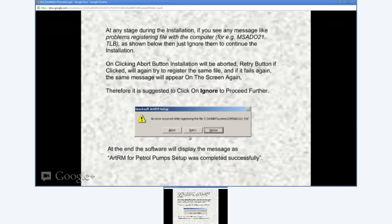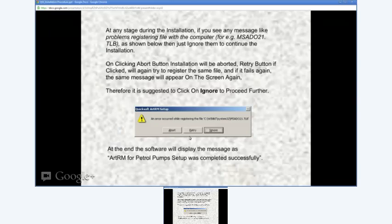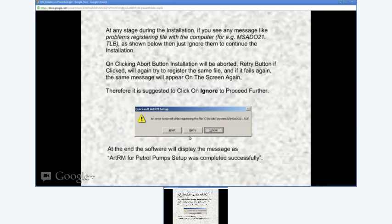In the end, you might see a message saying that some of the DLL files could not be registered. This may be because of the operating system or antivirus program not allowing registration of a particular file. Just click the Ignore button to continue with the installation.